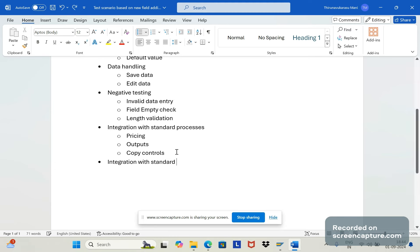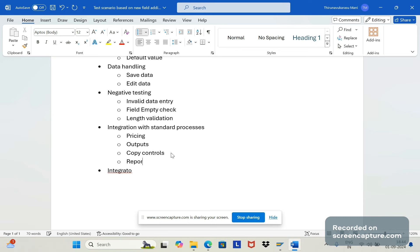If there are any custom reports that display data from order to billing, the custom field data should also populate in those reports, and that must be verified.